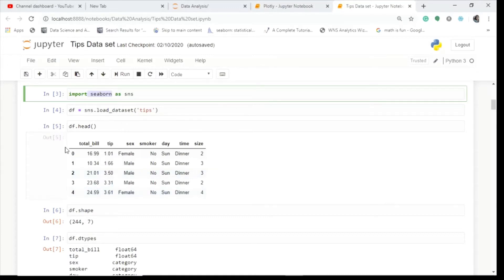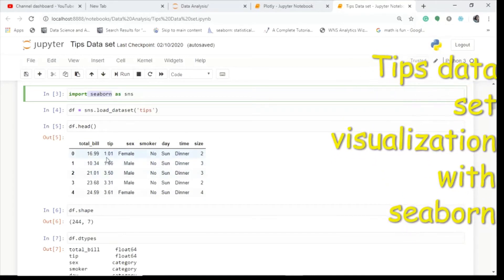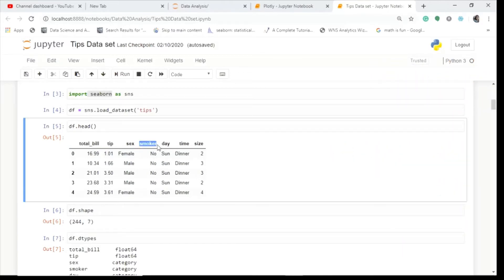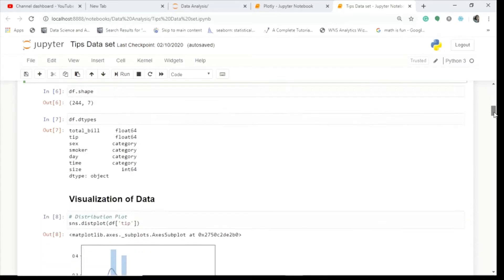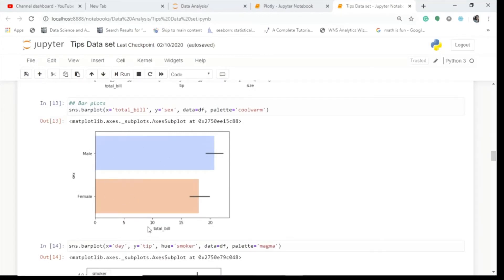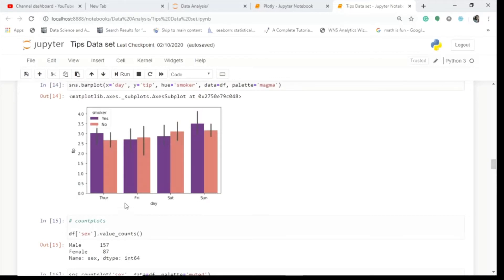Here's a summary of the tips dataset: it contains 244 rows and seven columns. The columns are: total bill, tip, sex (gender), smoker (whether the person is a smoker or non-smoker), day, time (lunch or dinner), and size. You can make various inferences — how many are male and female, how many smoke, who pays the maximum bill, what is the size distribution, and who gives more tips.